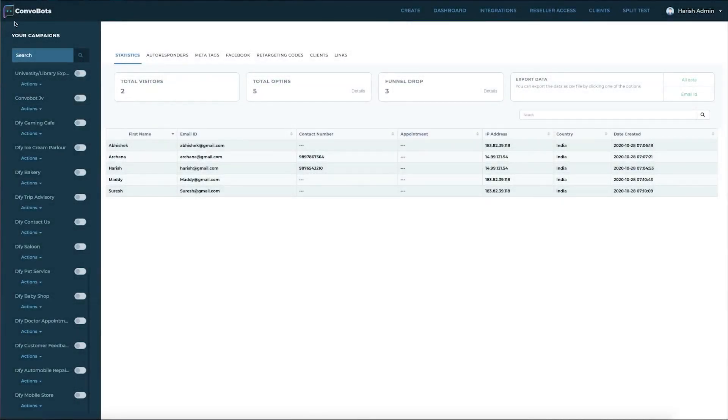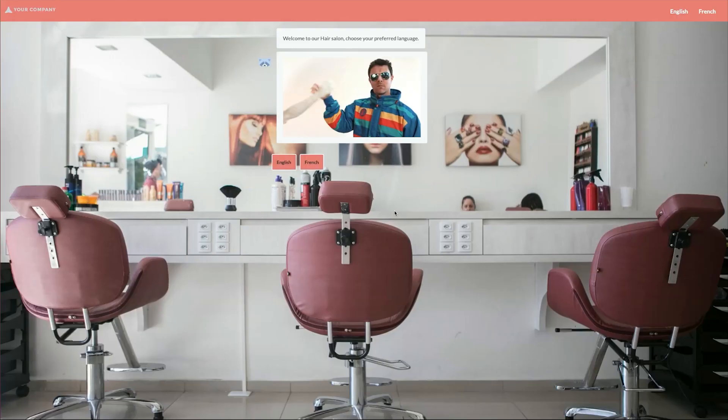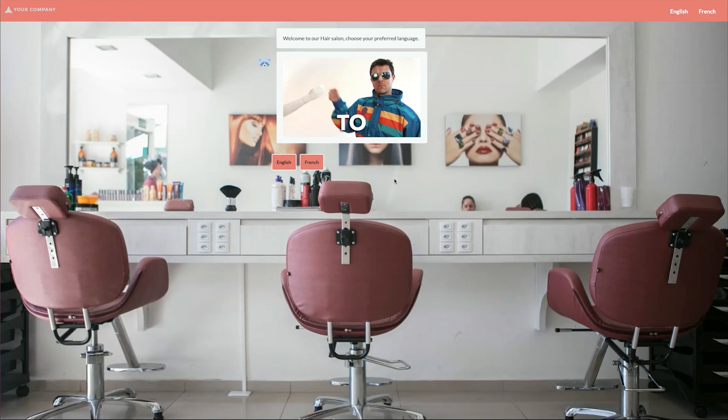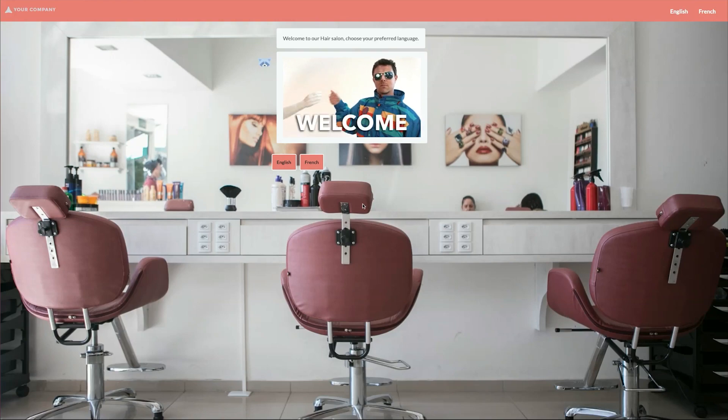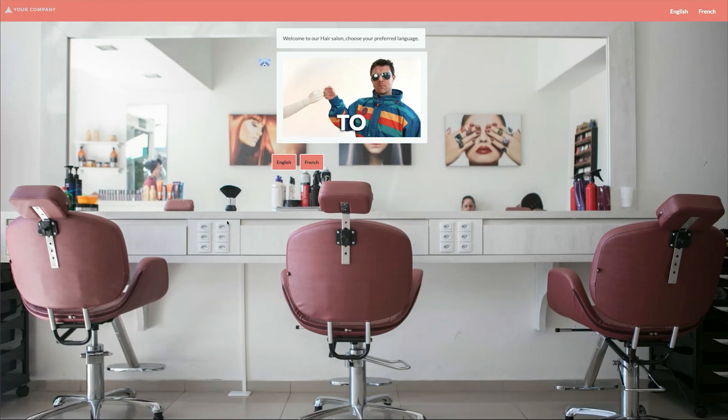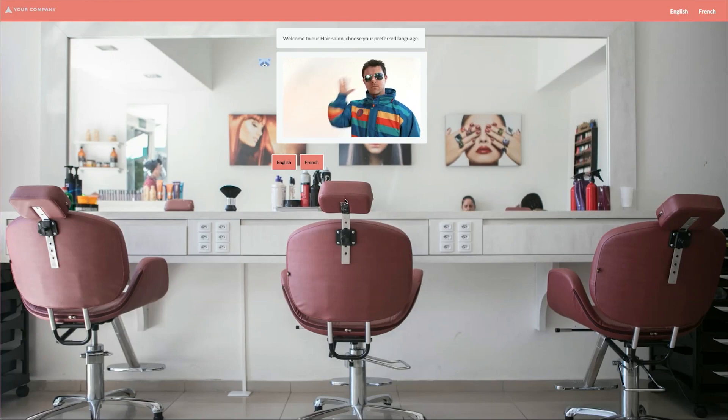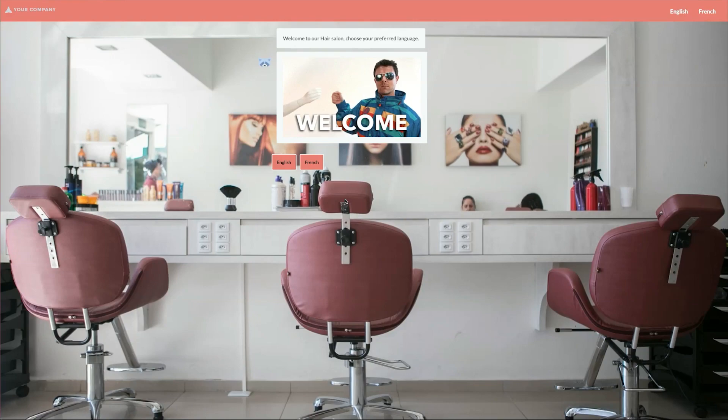Welcome to the demo of ConvoBots. Now here's the dashboard, but before I go through and show you all the fantastic things included in the dashboard, I want to first show you a campaign that I just built. So here's an example of a conversational bot I built for a salon business.